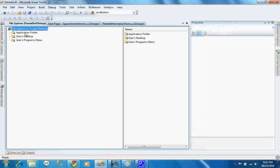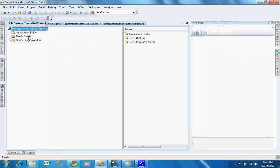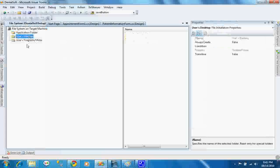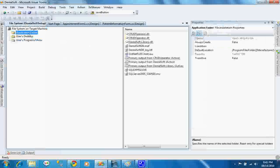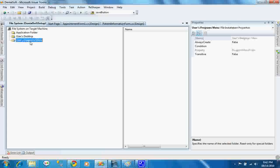Now you can see here, there are three folders. Number one is application folder, another one is user's desktop, and third one is user's programs menu. Application folder means the setup will be in the Microsoft folder under C drive in program files. User desktop means the files which will be automatically created in user's desktop. And programs menu means the files which will be added in programs bar or programs menu in user's PC.